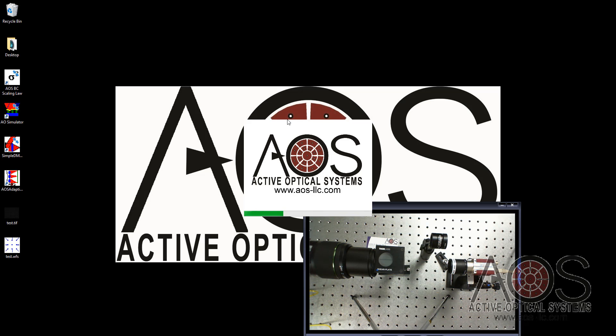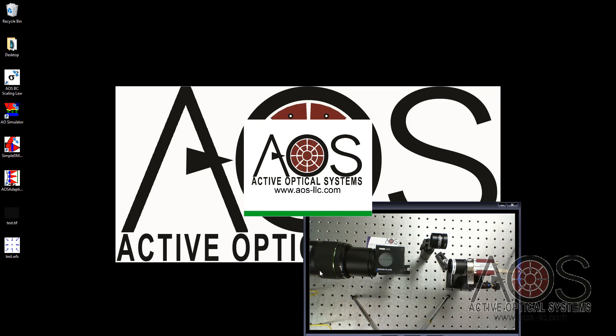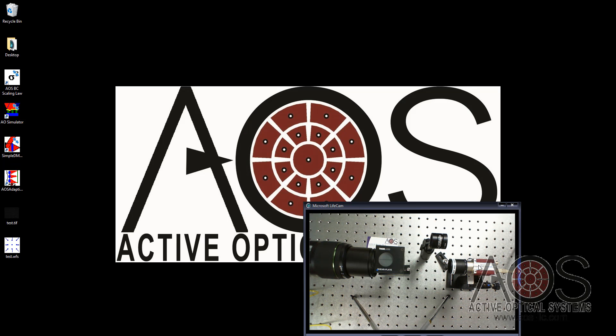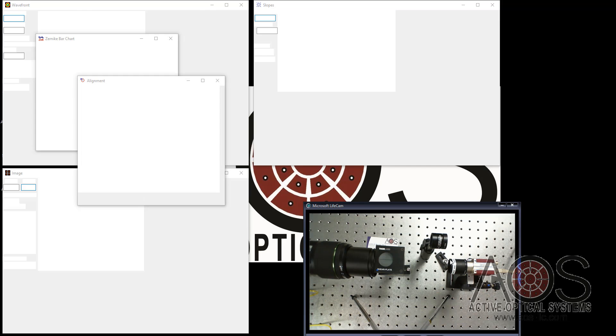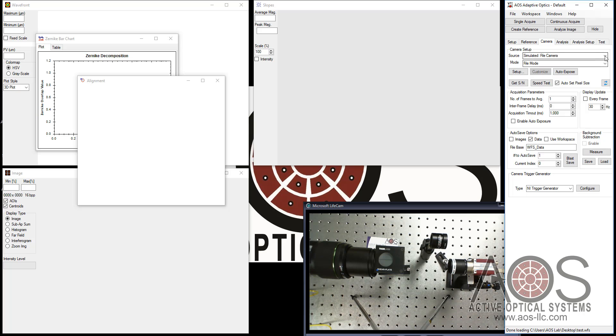I'm loading up the AOS software. I am loading one of the more recent versions of this software. It's a development version that we're working with here. I have a live view of our optical system over here being recorded by a webcam. The software is coming up now. It's going through and checking all of the hardware connections that it has, specifically the cameras.